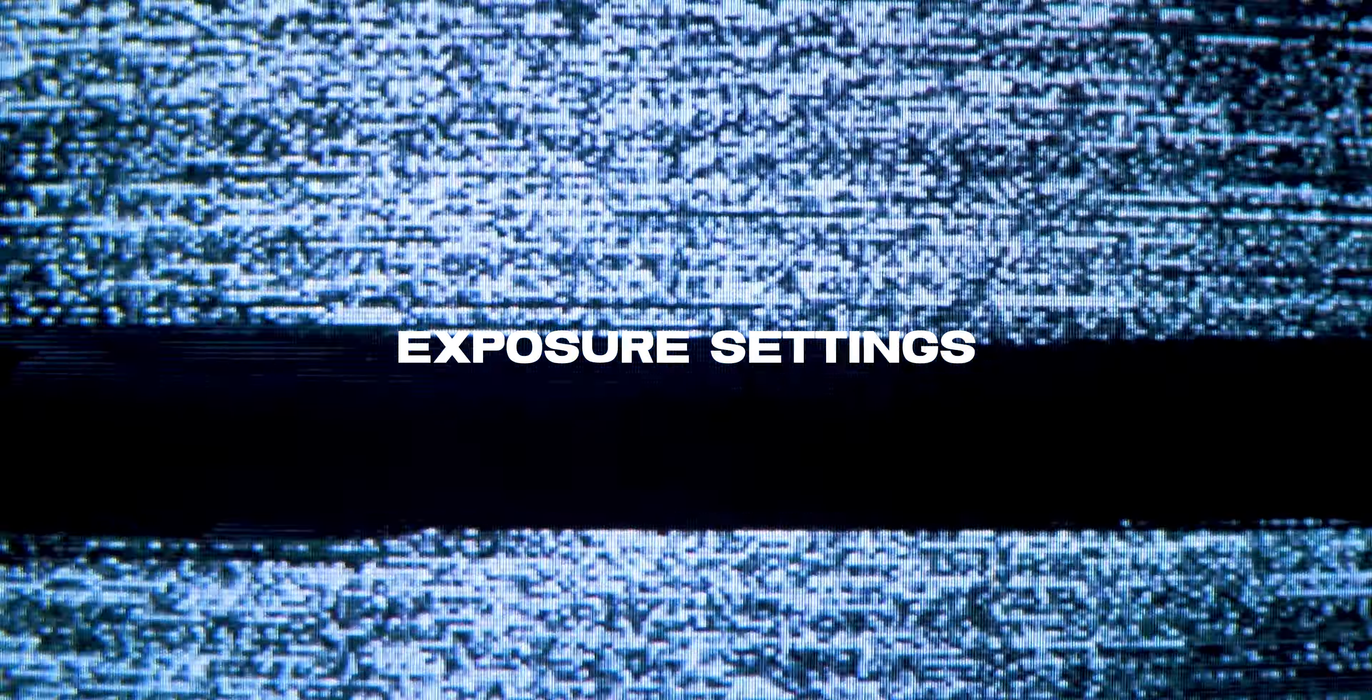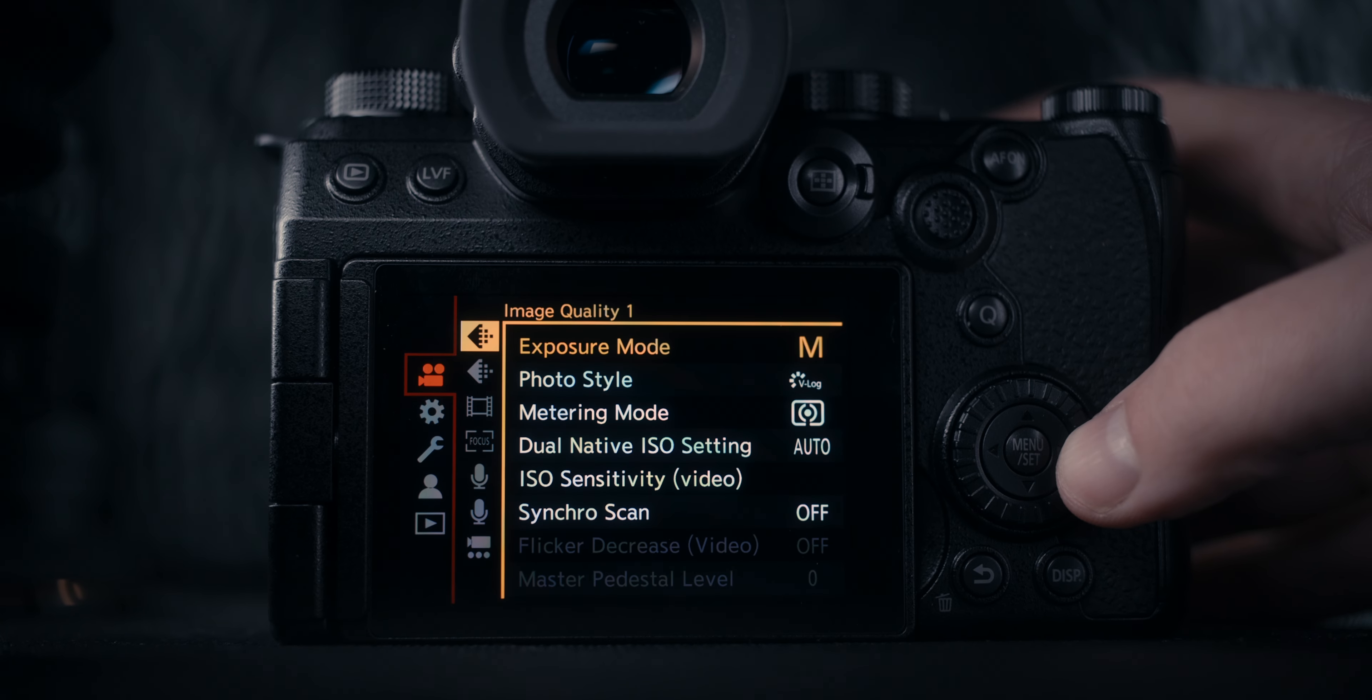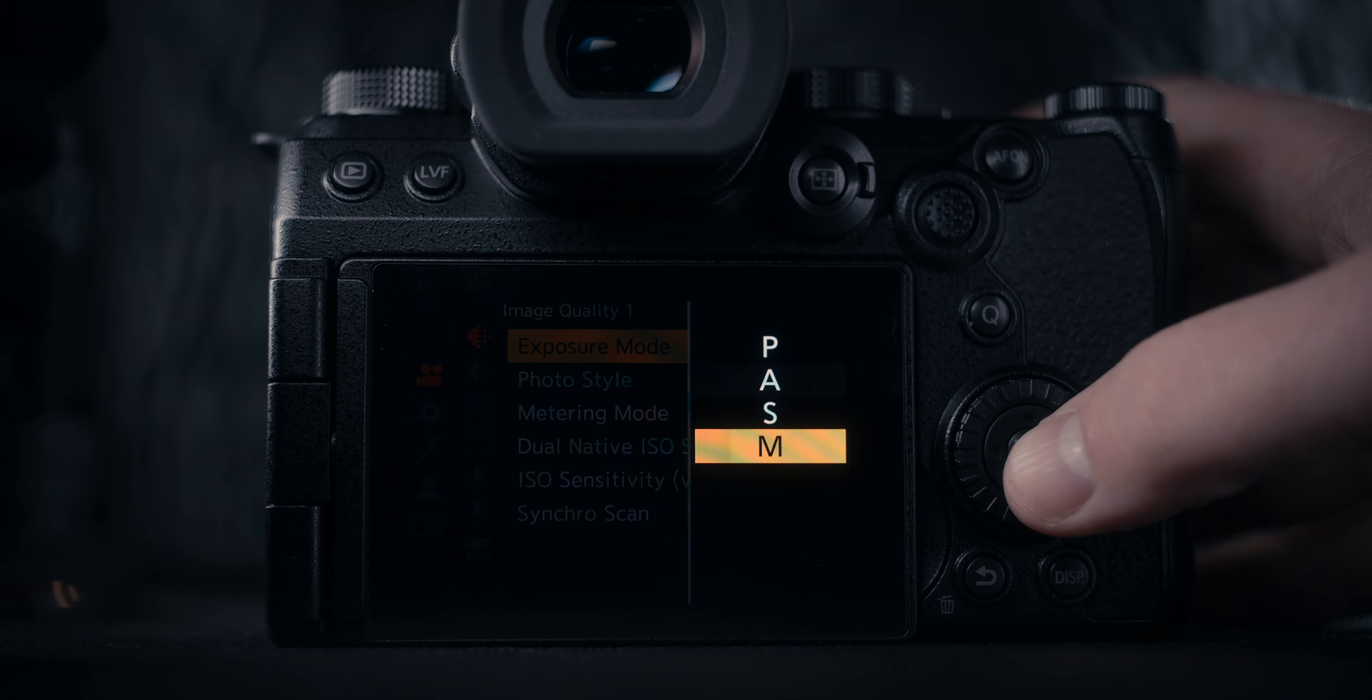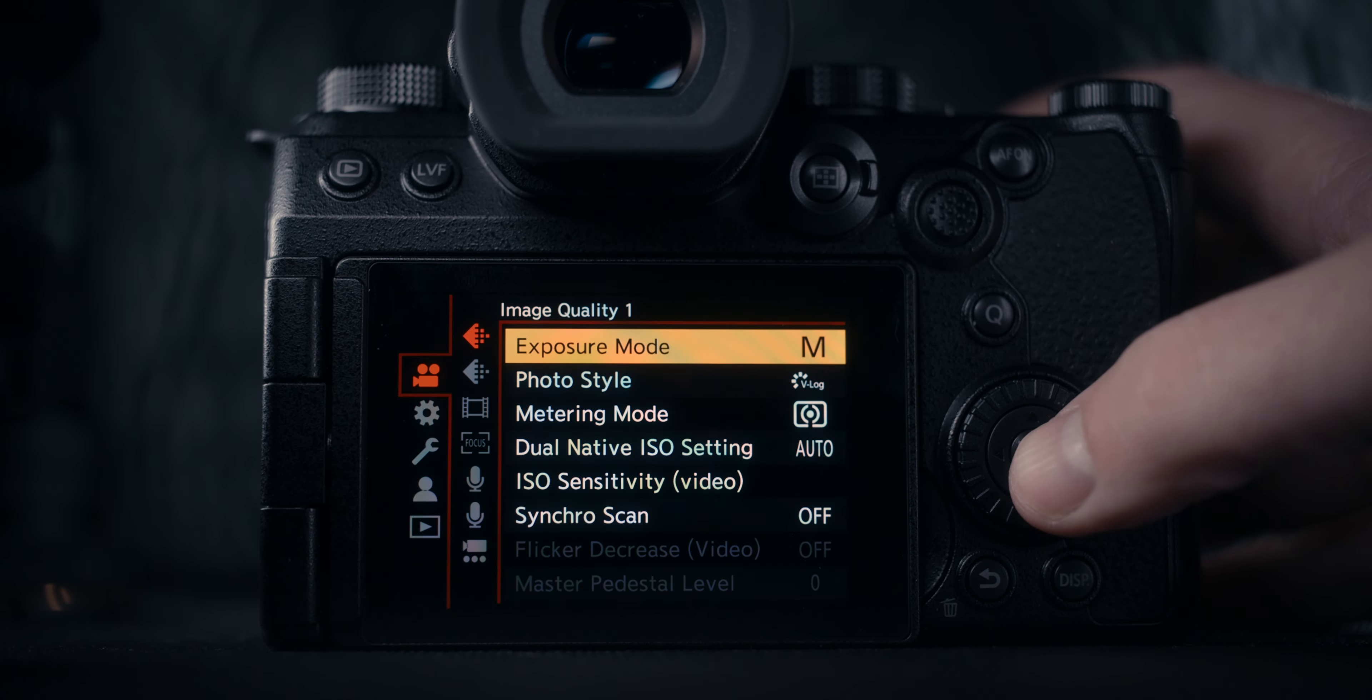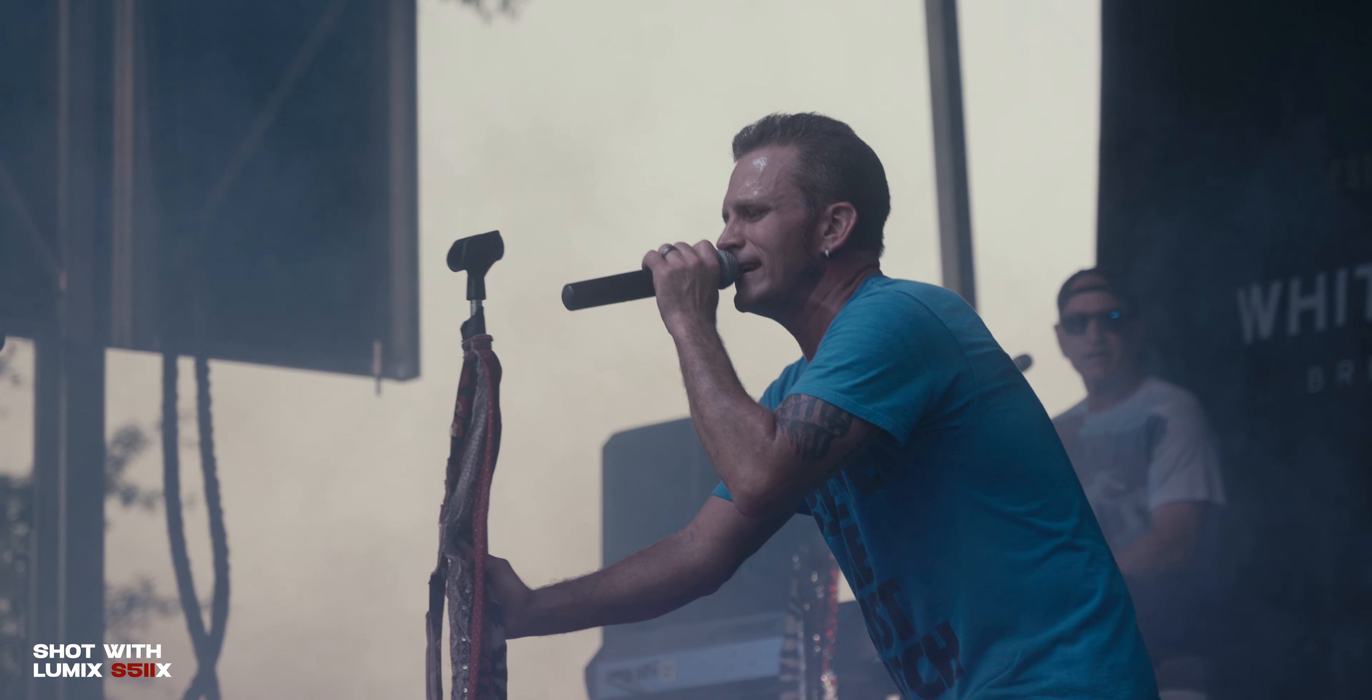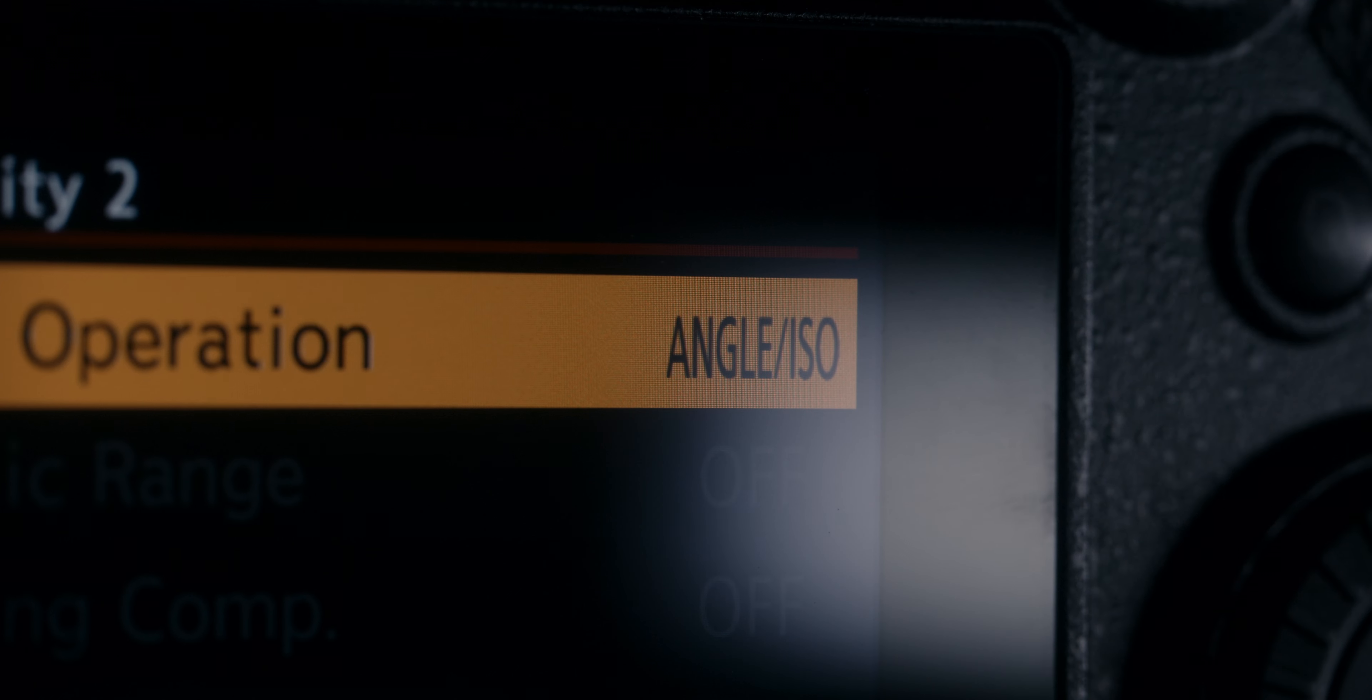The first thing I wanted to change is some exposure settings. The first thing I'm changing is the exposure mode—I'm immediately changing this to manual mode. If you're taking photography, videography, or filmmaking seriously, I would absolutely encourage you to use manual mode as much as possible.